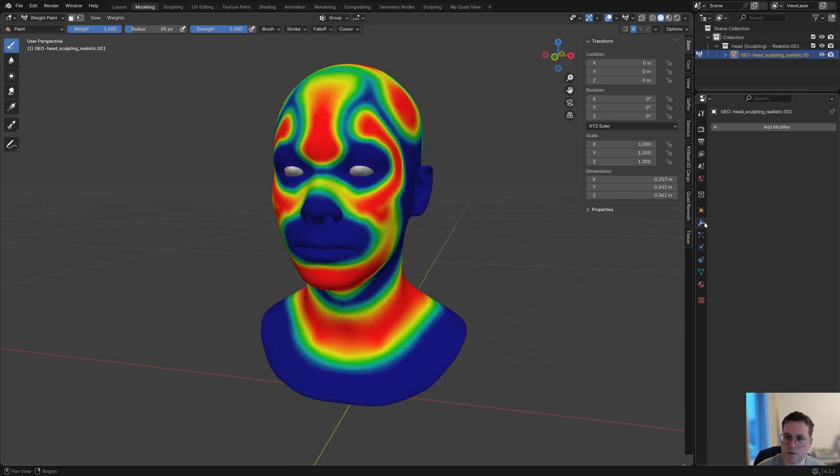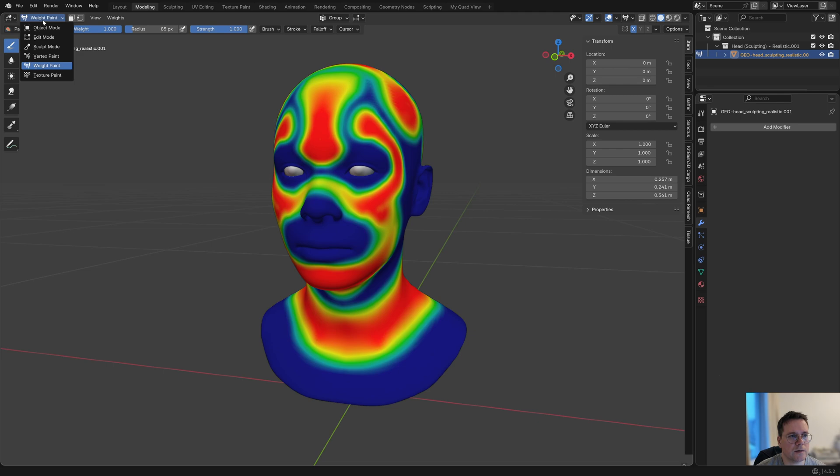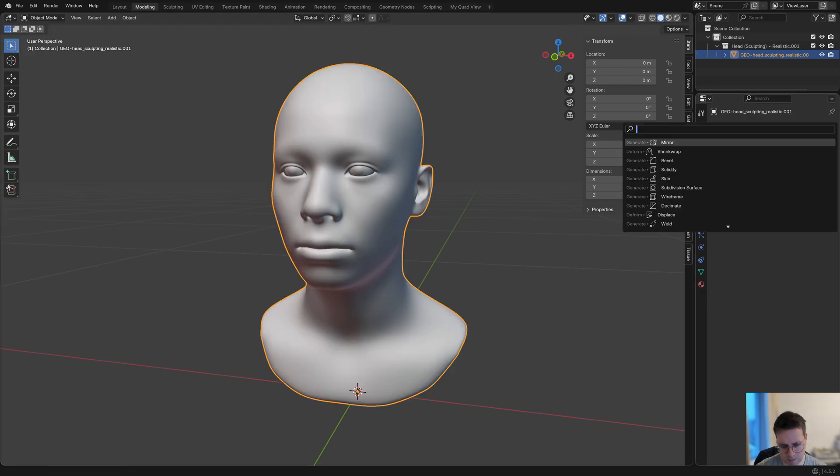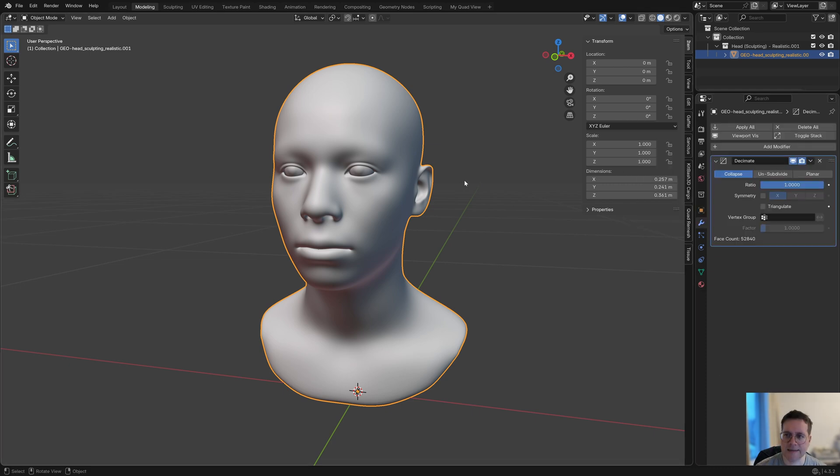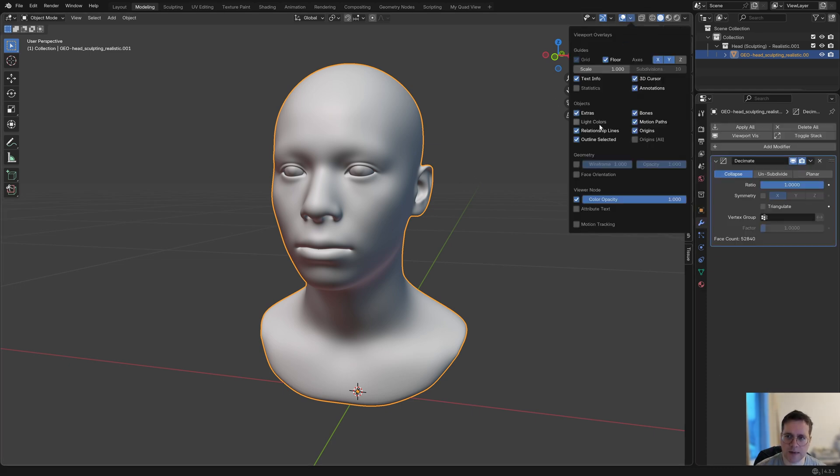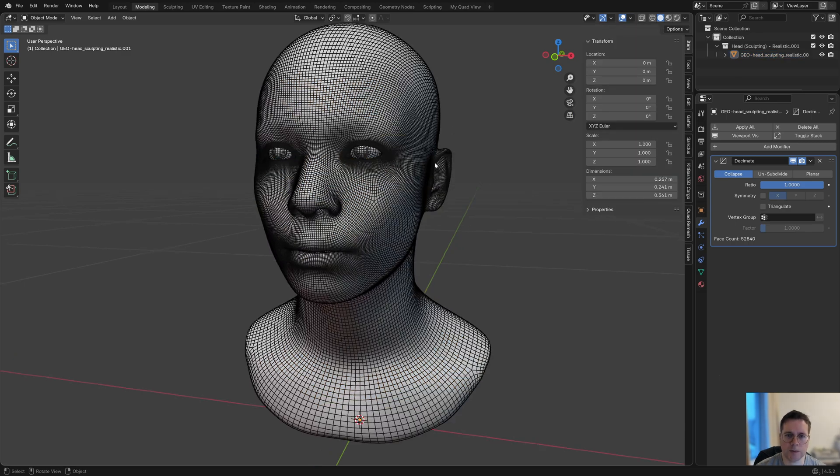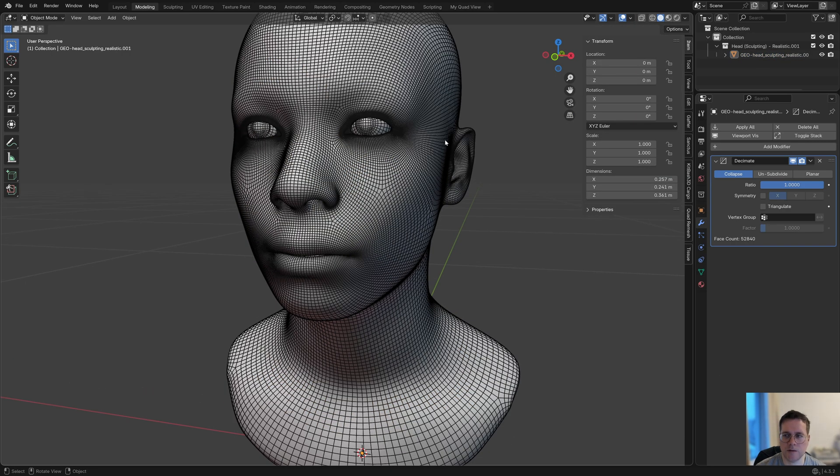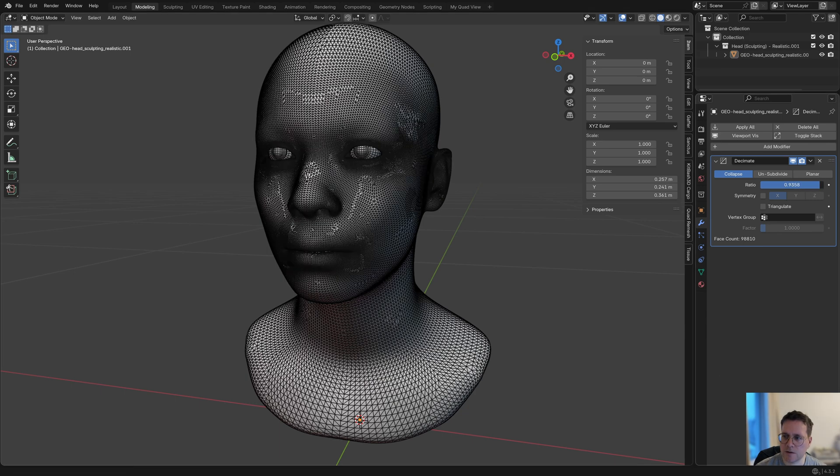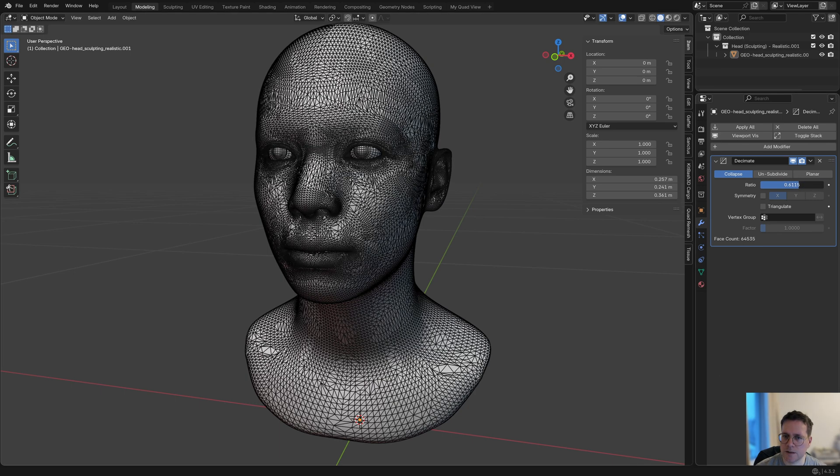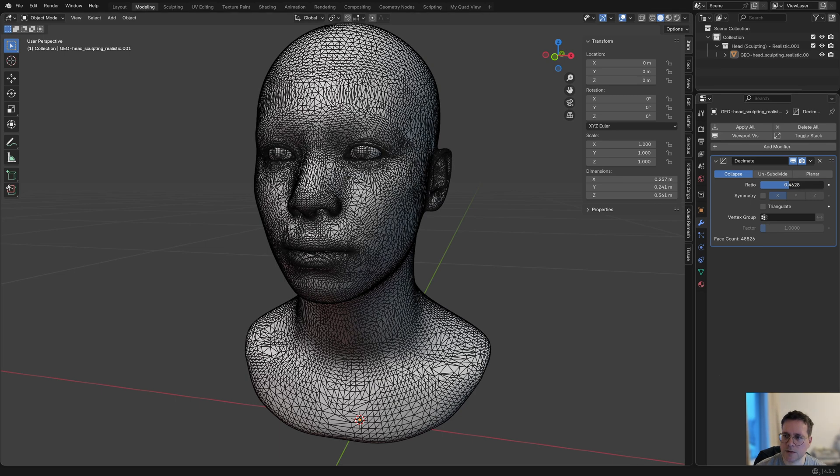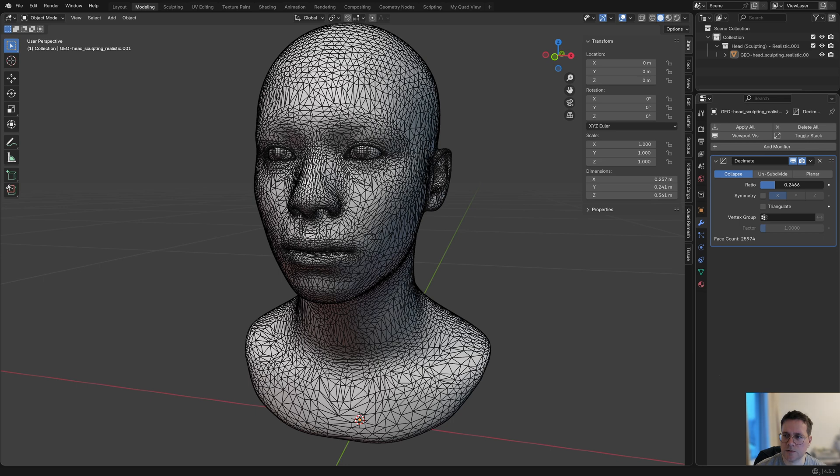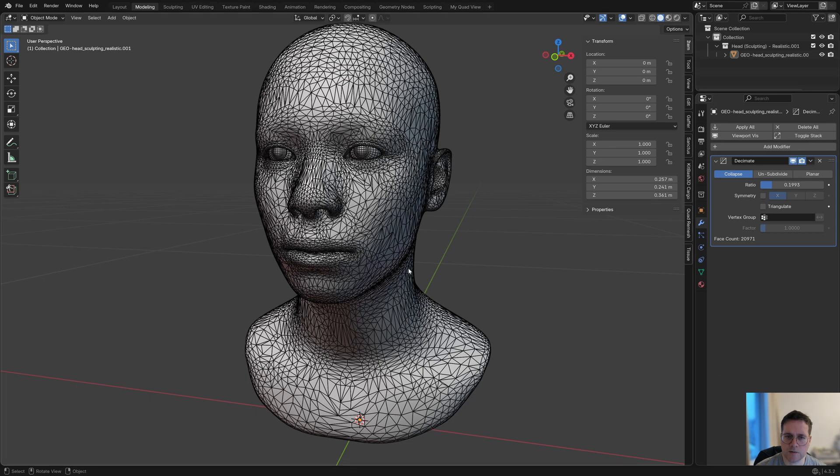Now what we can do with this—let me just go back to object mode—is add a decimate modifier. To see better what we're doing, I'll enable in the viewport overlays the wireframe option. Even in object mode now we can see the wireframe. I'm just going to lower this ratio. Of course, now it's doing a general reduction of the geometry.